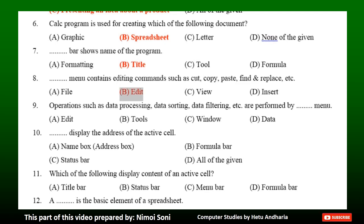Question 9: Operations such as data processing, data sorting, data filtering, etc. are performed by dash menu. Option A: Edit. Option B: Tools. Option C: Window. Option D: Data. The correct answer is Option D — Data.